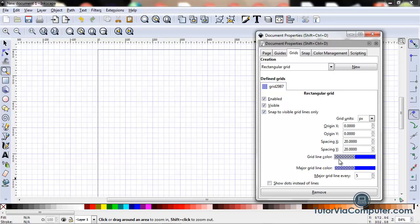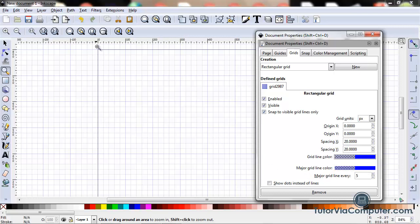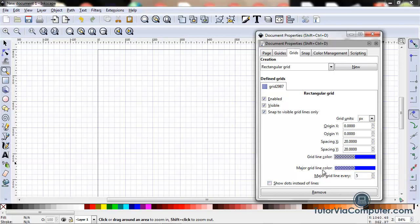This field here can be used to set your grid line color, and blue, for me blue is just fine for most purposes. And this line here sets your major grid line color. Major grid line, as I said before, is nothing more than a darker line. And again, blue is just fine with me for most of my purposes.